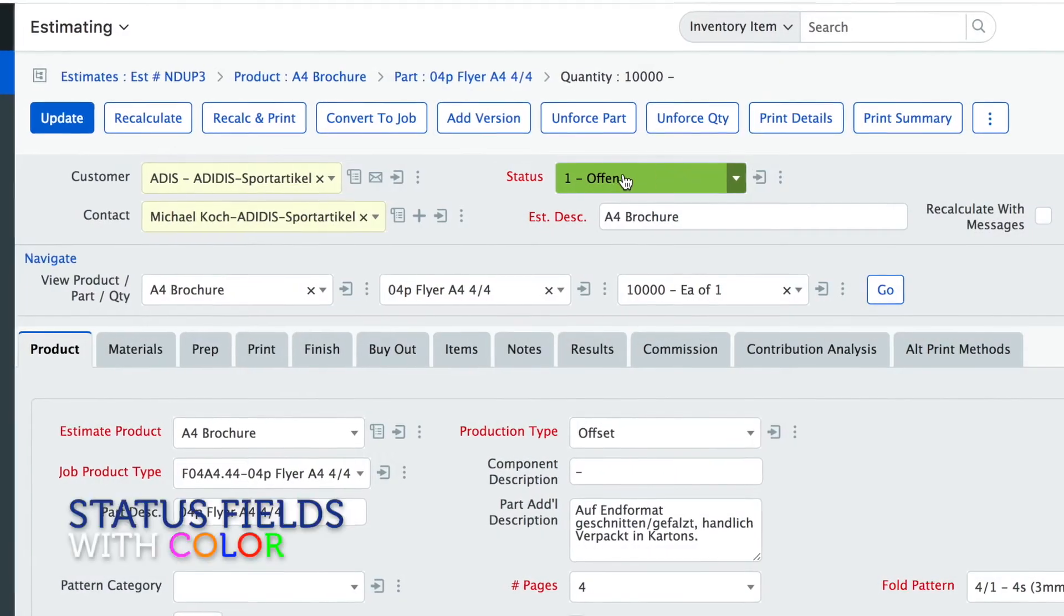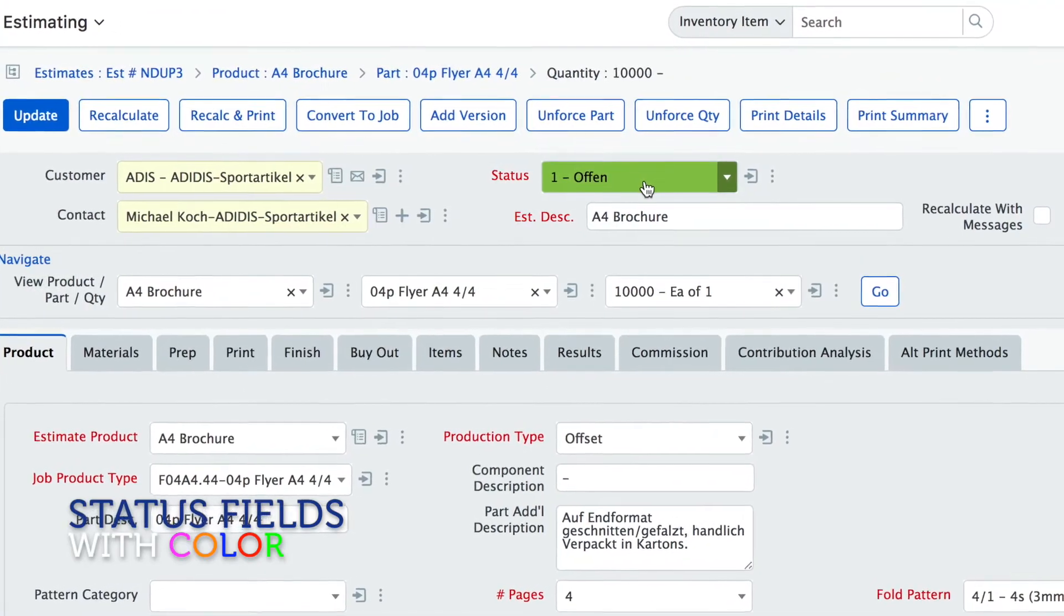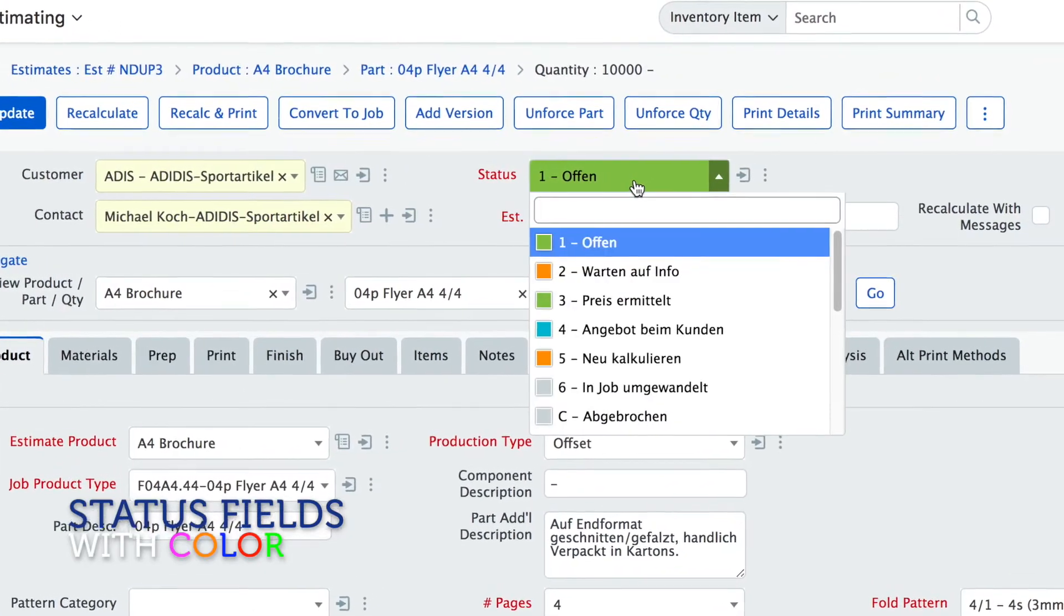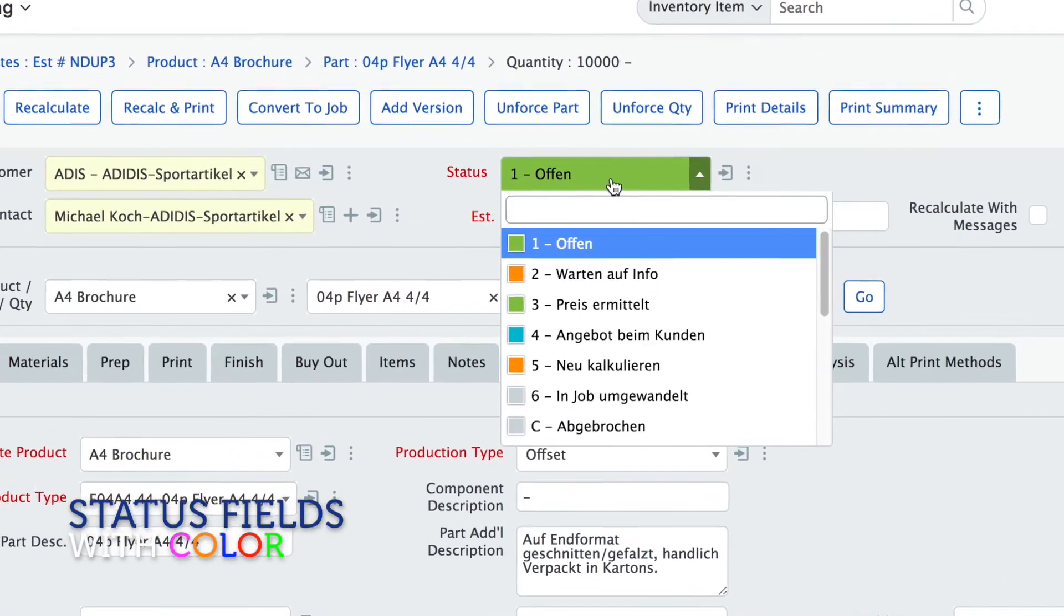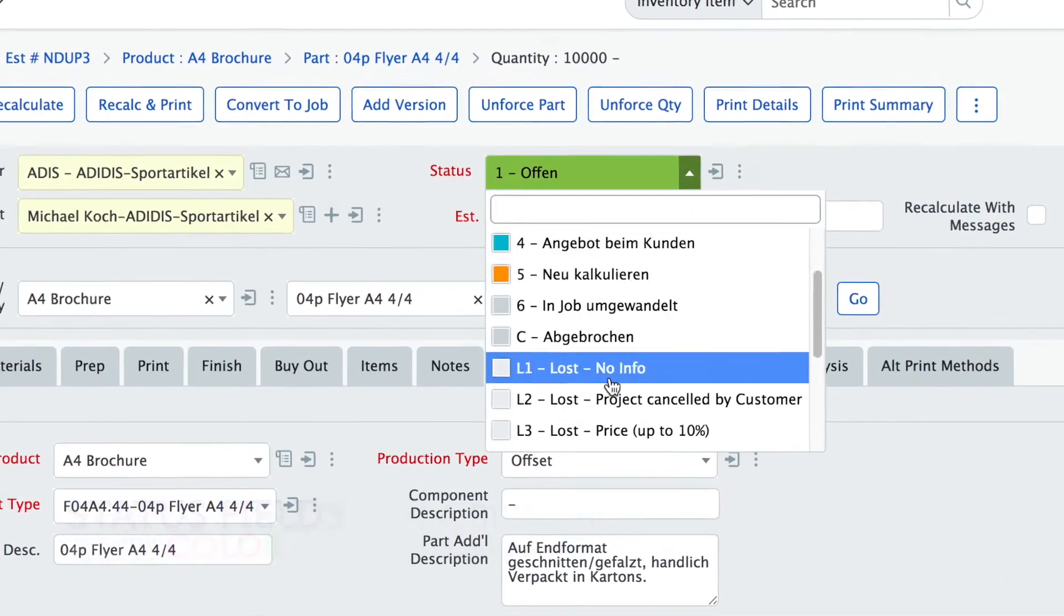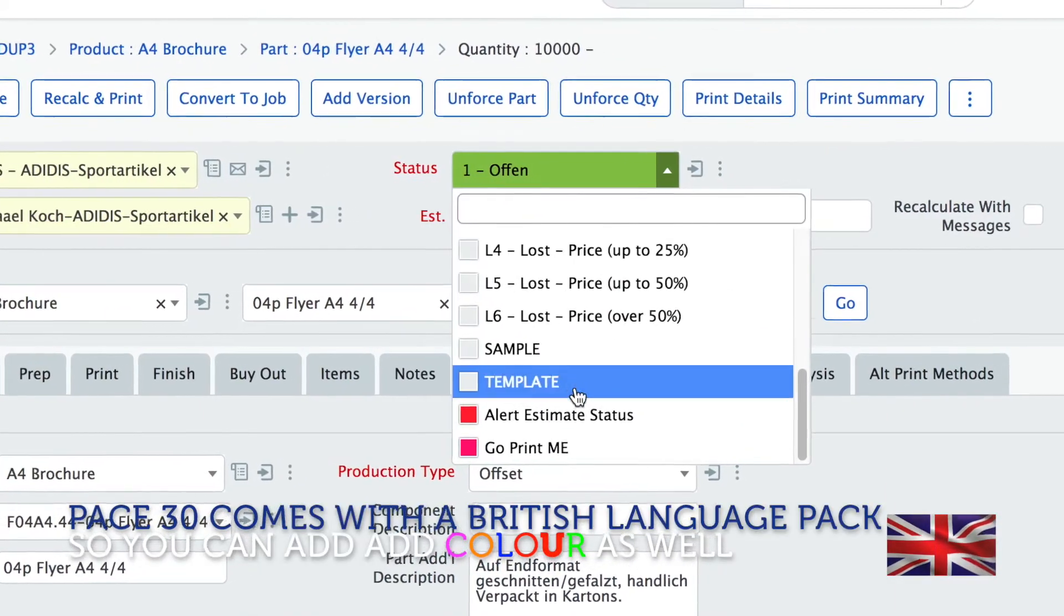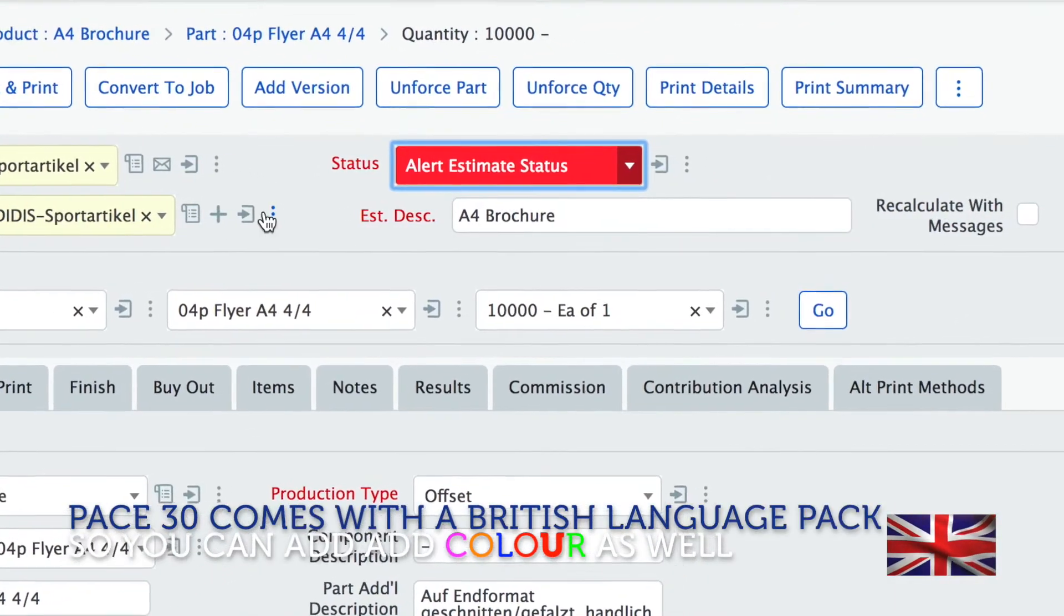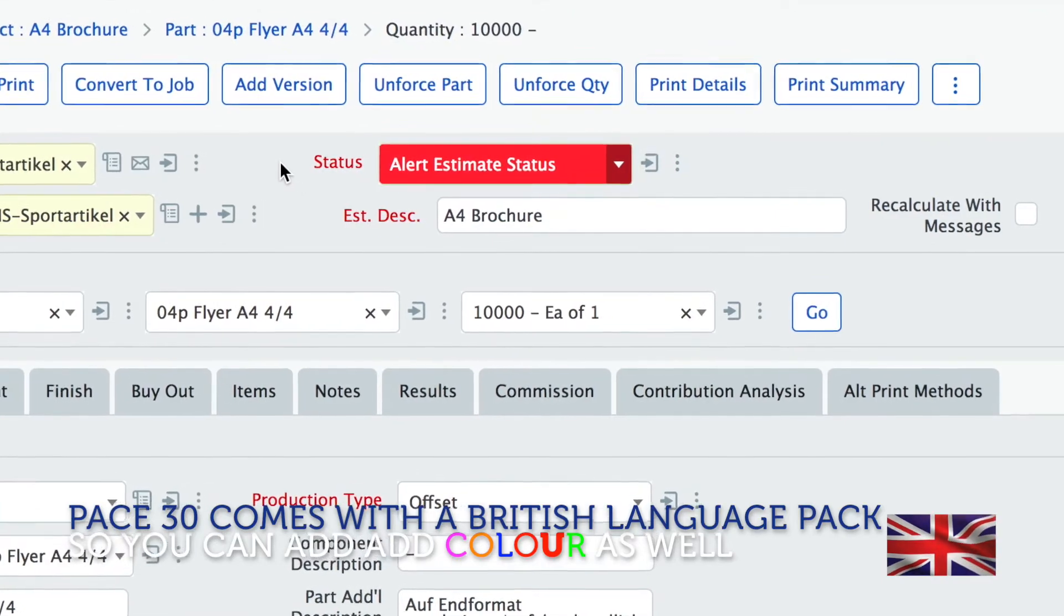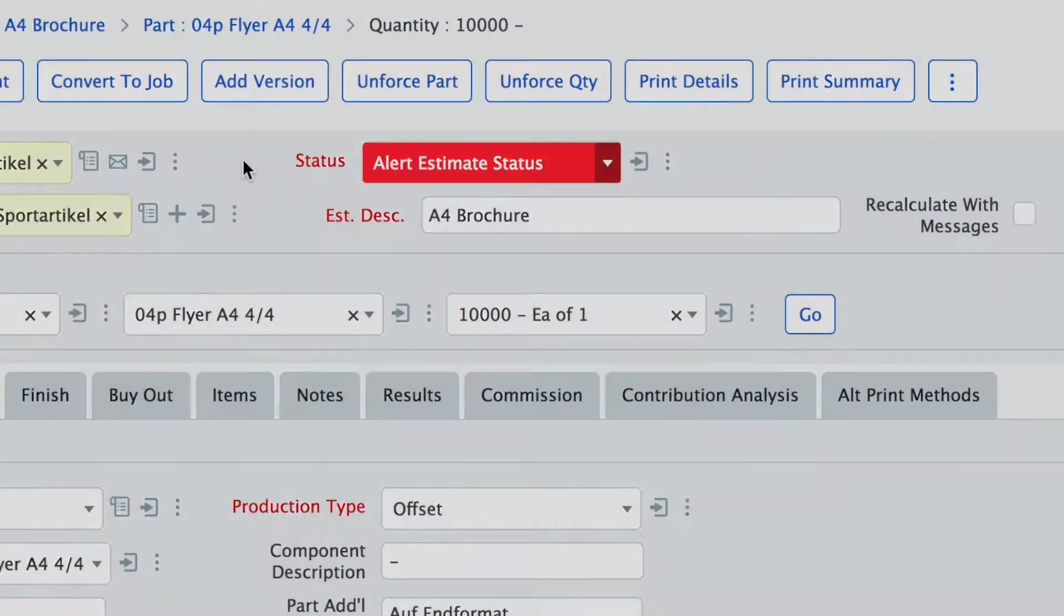Then you notice here that the status has colors. If you open this you see there are different colors that you can assign to different statuses that give you a very nice visual overview about the status of a certain estimate or job.